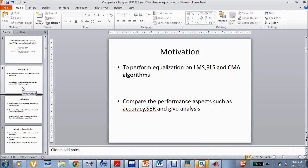I would like to tell my objectives. The main aim of my project is to perform equalization on the three algorithms, which are namely LMS, RLS and CMA. I have implemented and simulated these models in MATLAB and I have compared the performance aspects such as convergence and signal error rate, and I have given a detailed analysis of the three algorithms.